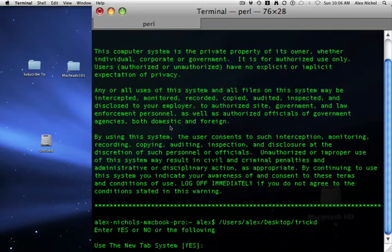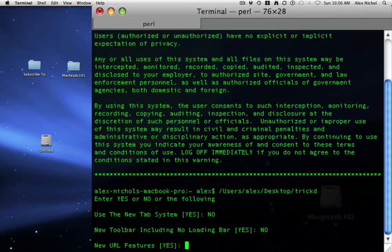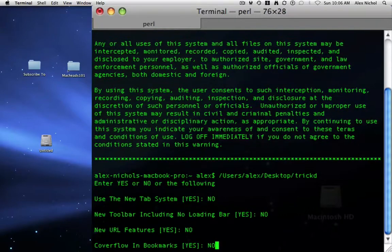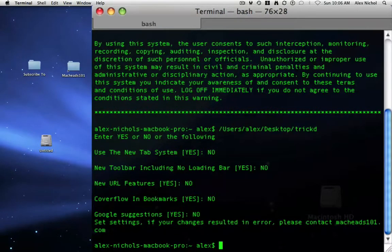So right now, when you open it up in Terminal — however you want to do it — use the new tab system, that's the tabs on the top. I'll just say no to everything here. You should turn Caps Lock on while typing No or Yes, because they have to be capitalized. Right here in brackets it says Yes — that's the default, that's what it was like when it came with your computer. I'll just say no to all of them just to make every setting different.